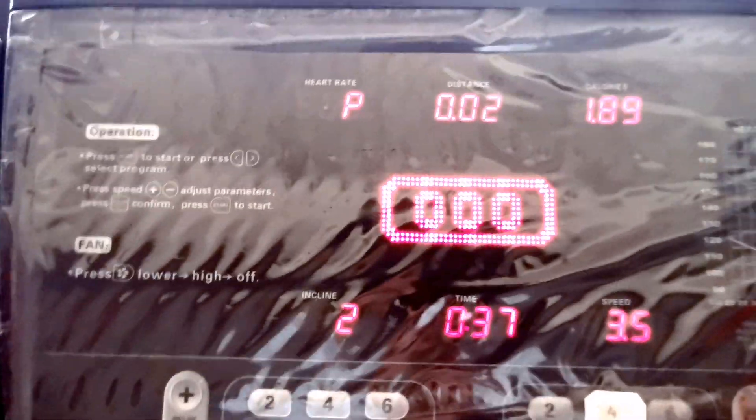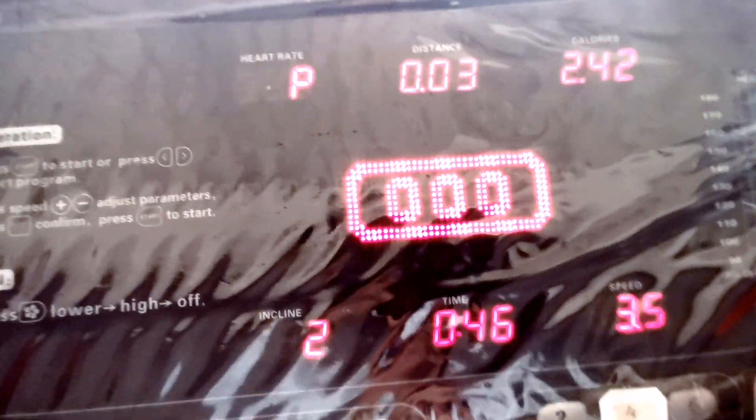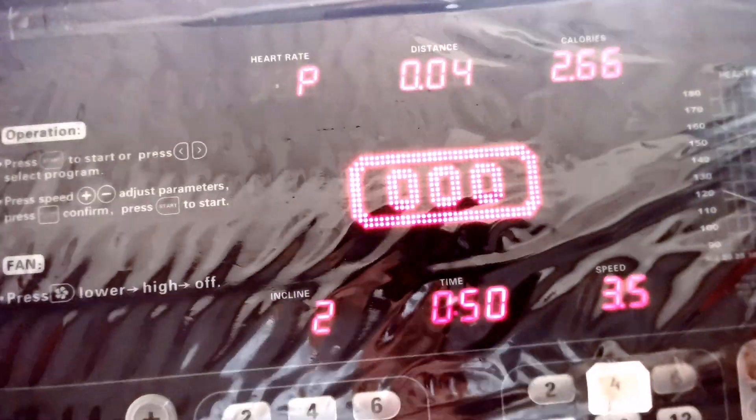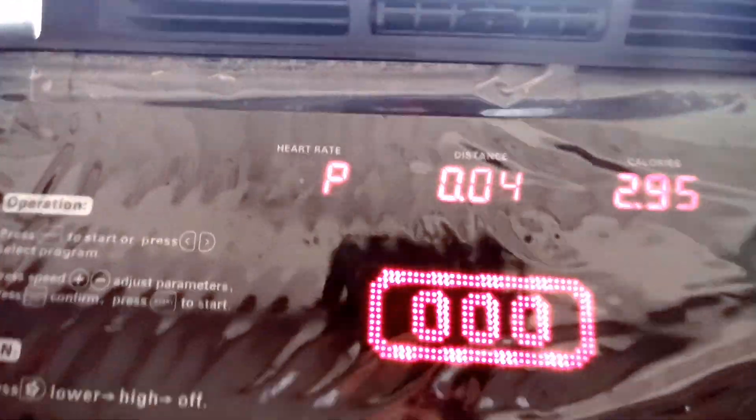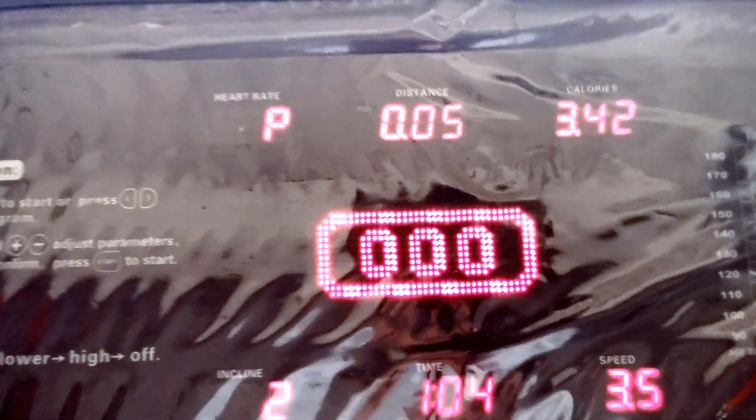We're going to do some practical application. We'll do half a kilometer of low-intensity steady-state cardio and also half a kilometer of high-intensity interval training, and compare how many calories each will burn. For the LISS: 2% incline, walking speed of 3.5 kph. We'll do this until half a kilometer and then check how many calories it burns.